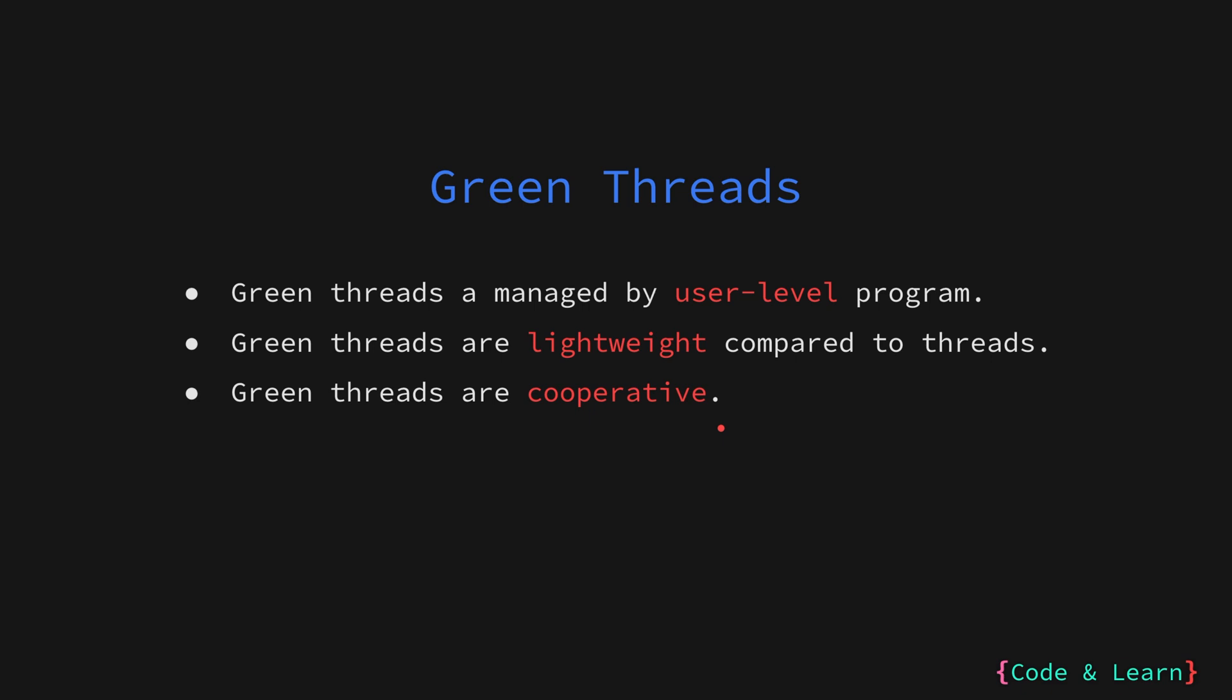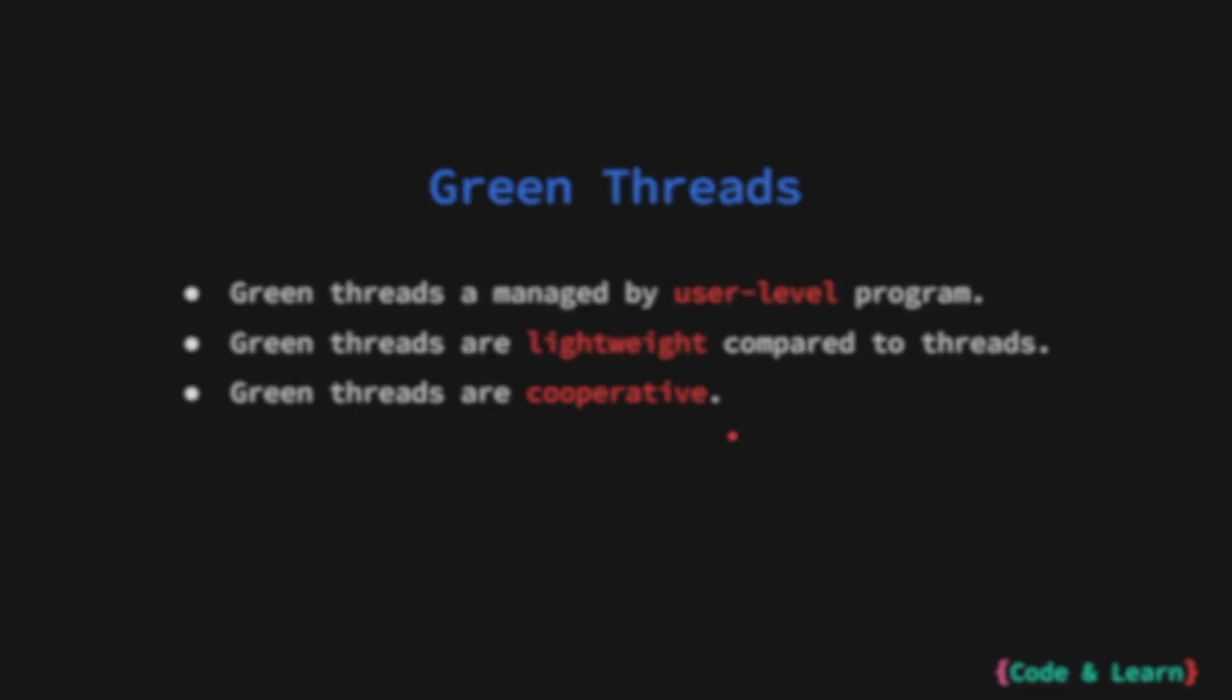Traditionally, the threads managed by the operating system are preemptive, meaning the operating system can control and switch between threads at any time. Green threads, however, are cooperative. They rely on the program itself to decide when to switch between them. In earlier versions of Java, green threads were used for concurrent programming.